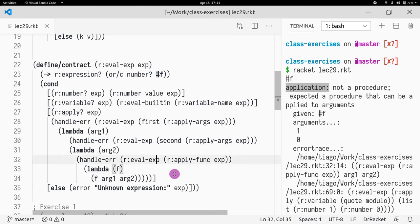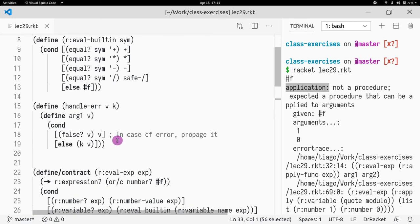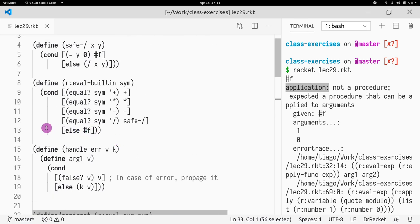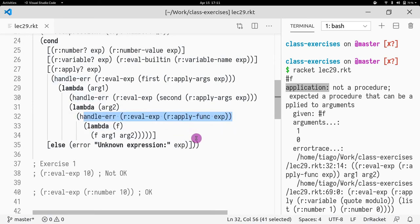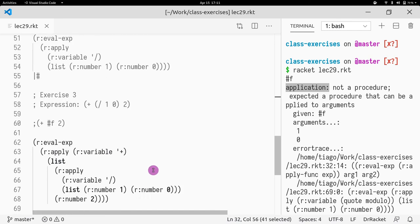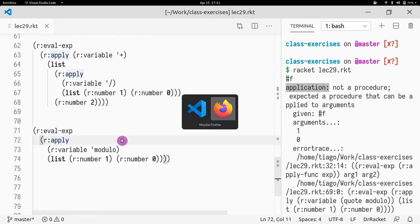So now we are also taking care of the case where the lookup of a function, of a symbol, if this returns false, then by handling the error of looking up a function, we also are able to cope with that. That's basically what I wanted to show in this example.